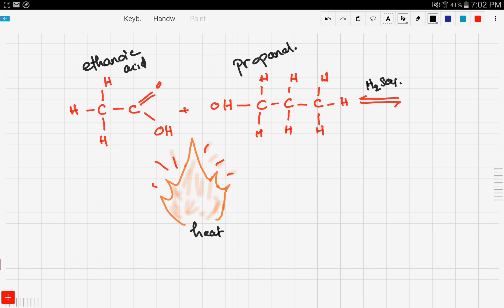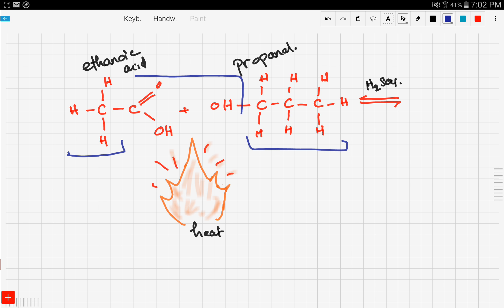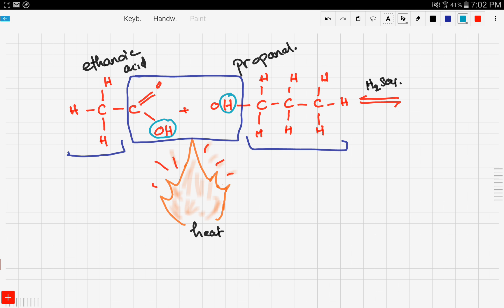This reaction happens in the presence of heat and concentrated sulfuric acid. What happens in this reaction is the following: the OH from the ethanoic acid reacts with the H in the propanol to form water. So water is our first product.